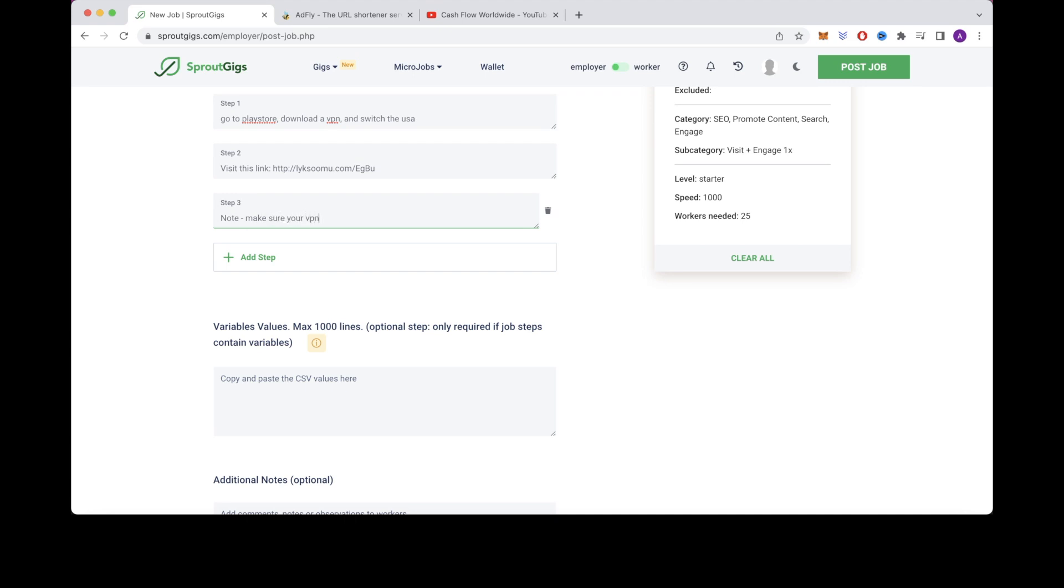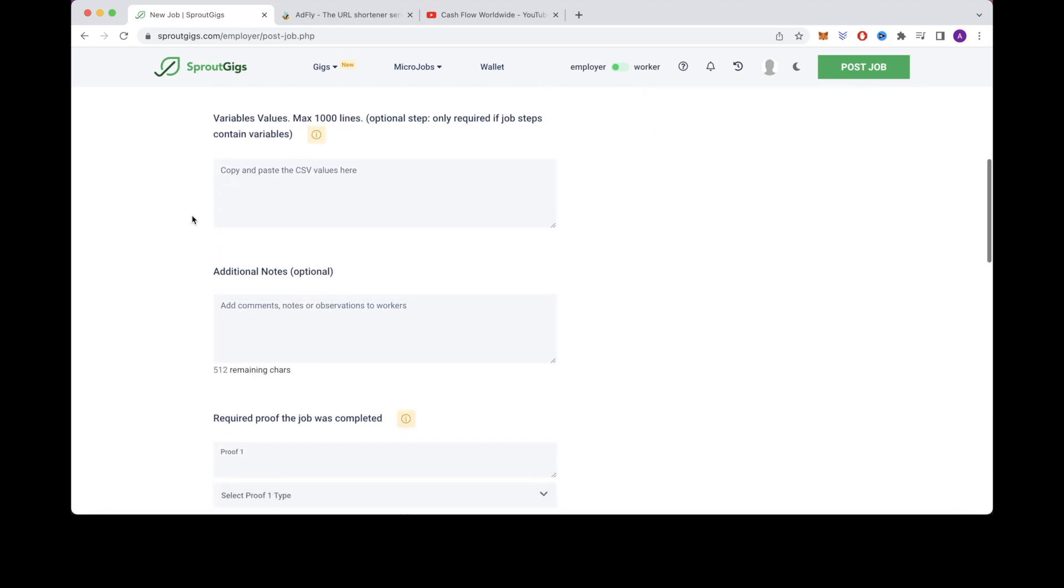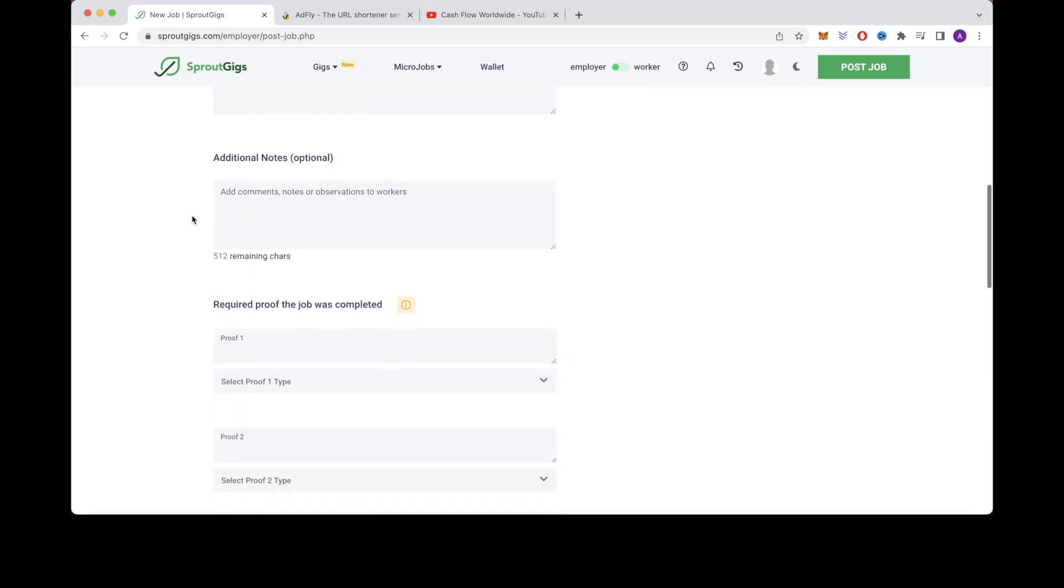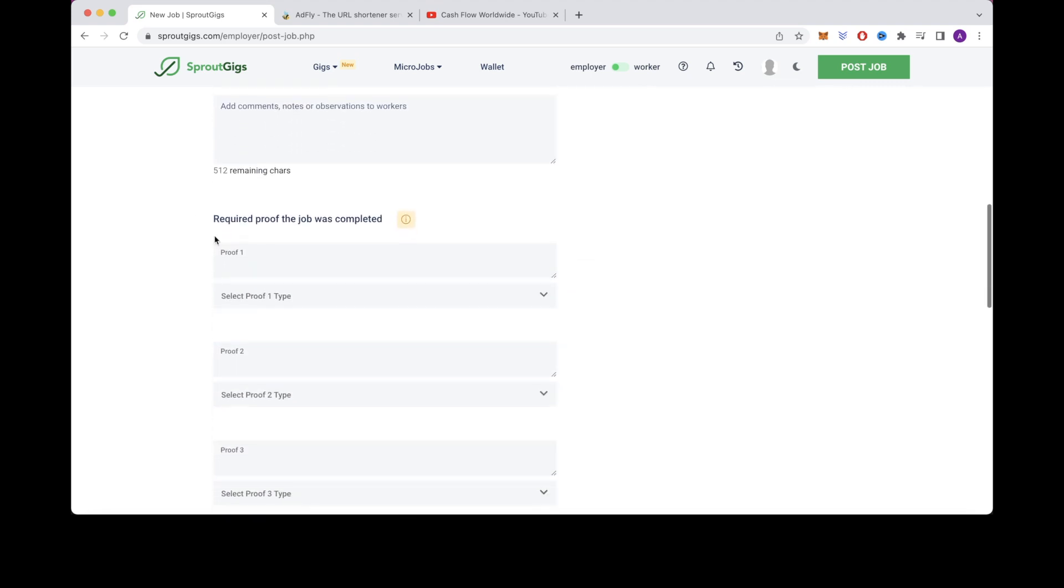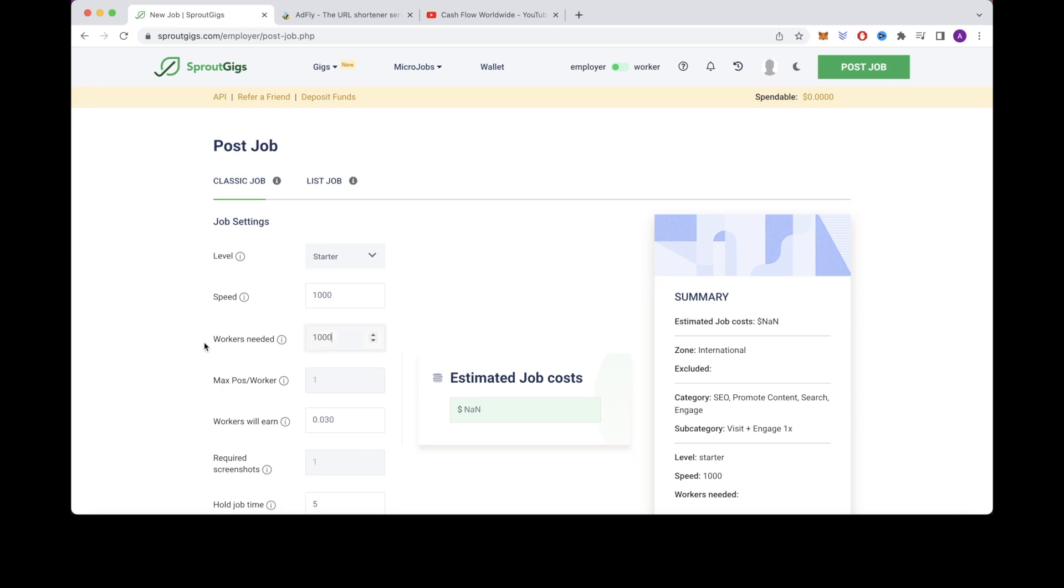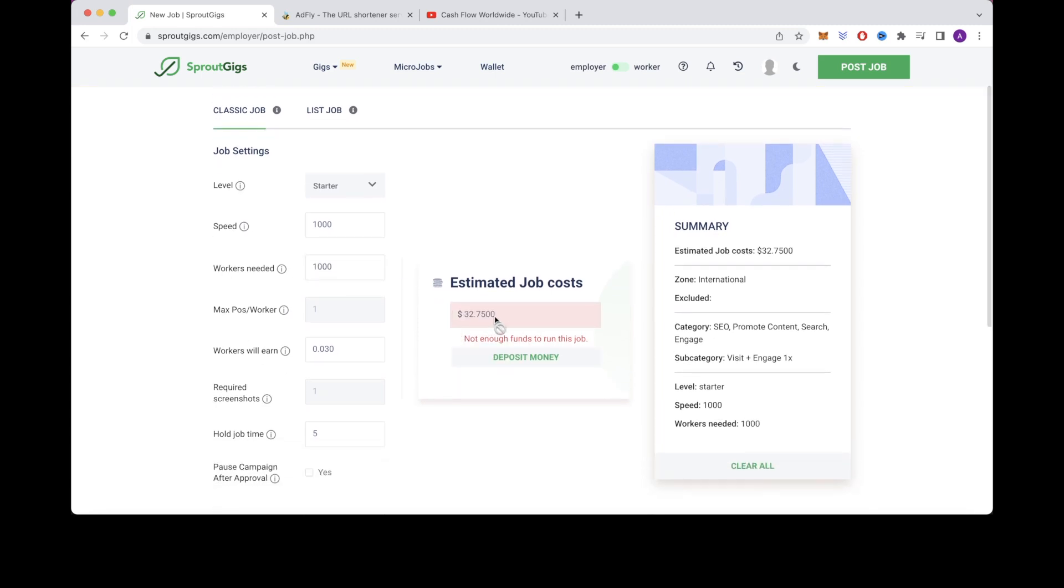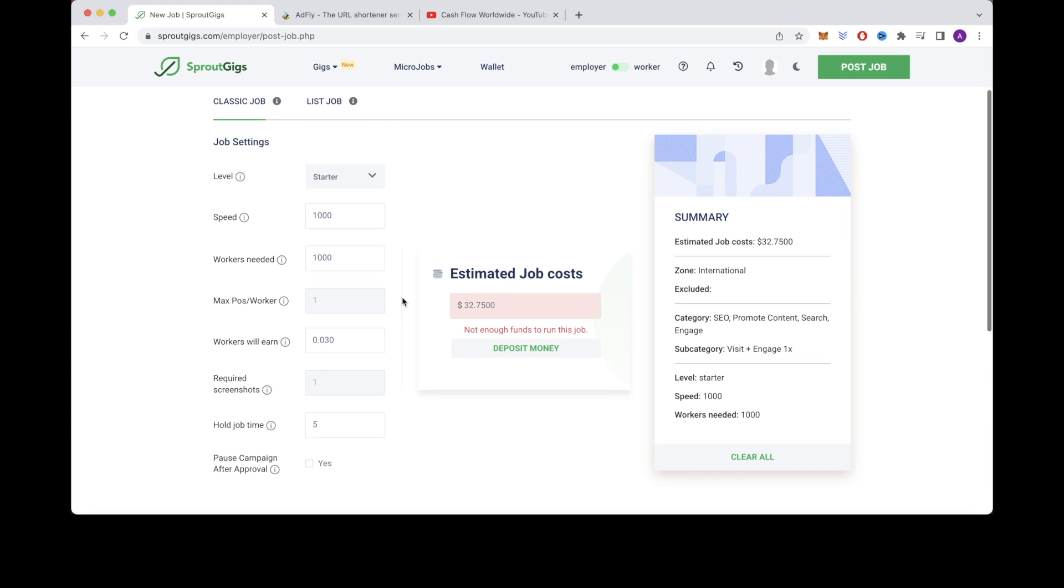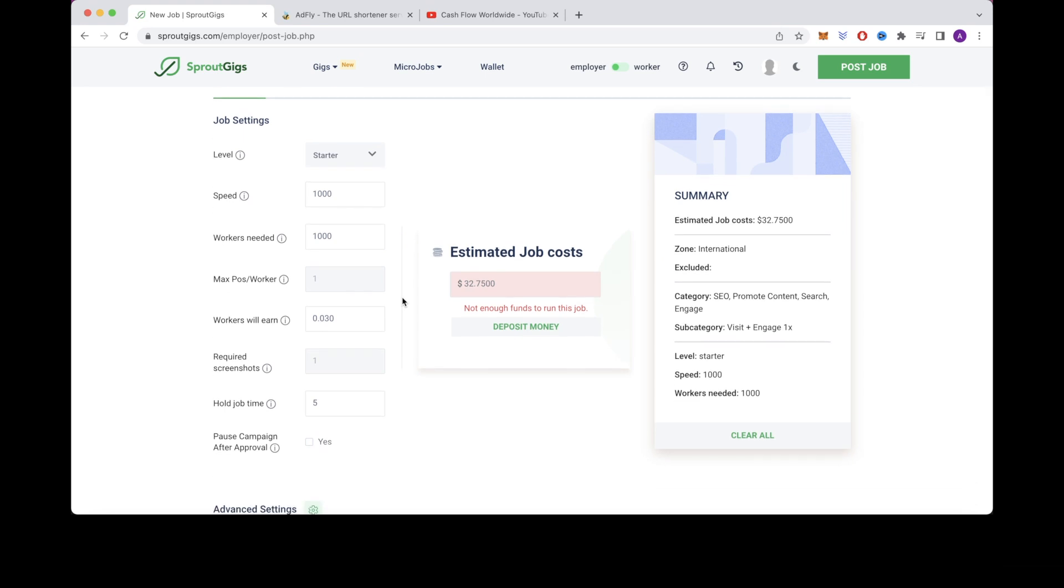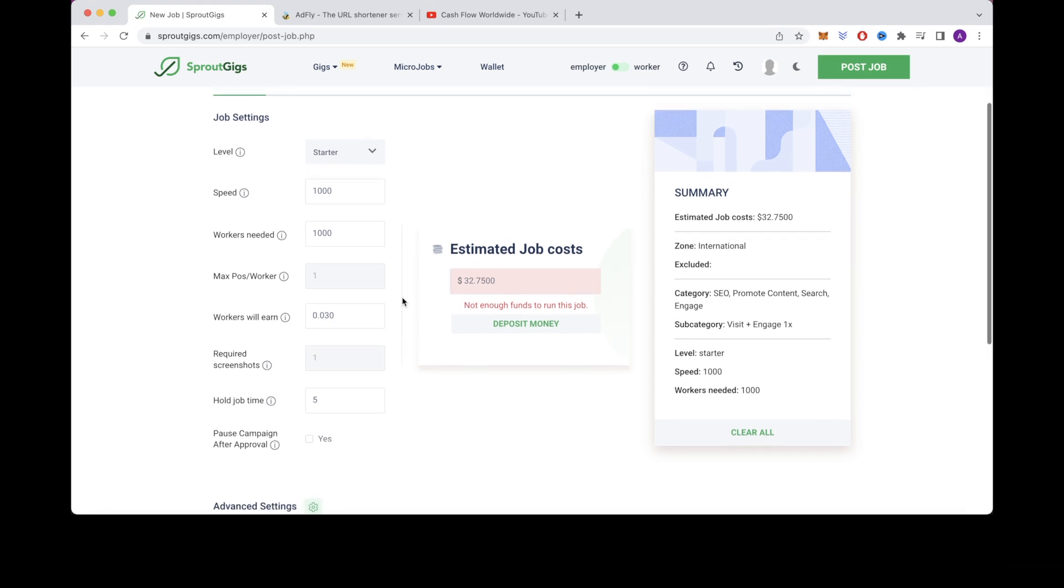So now you can scroll down a bit and you can skip this section right here where it says variables values because it's optional. Go down to where it says proof one and type attach a picture of you. So for workers needed I'm going to put it at 1000 workers needed and it will show how much money right here. So you're probably wondering how you will be able to make a profit here.